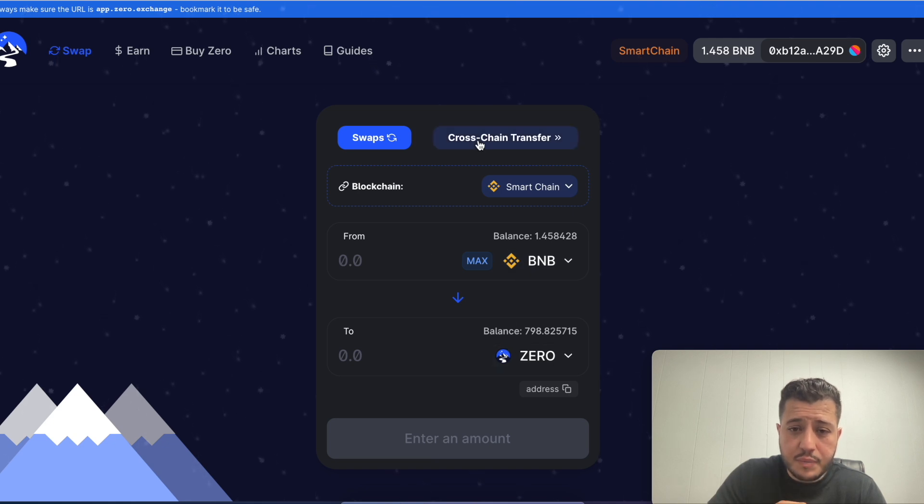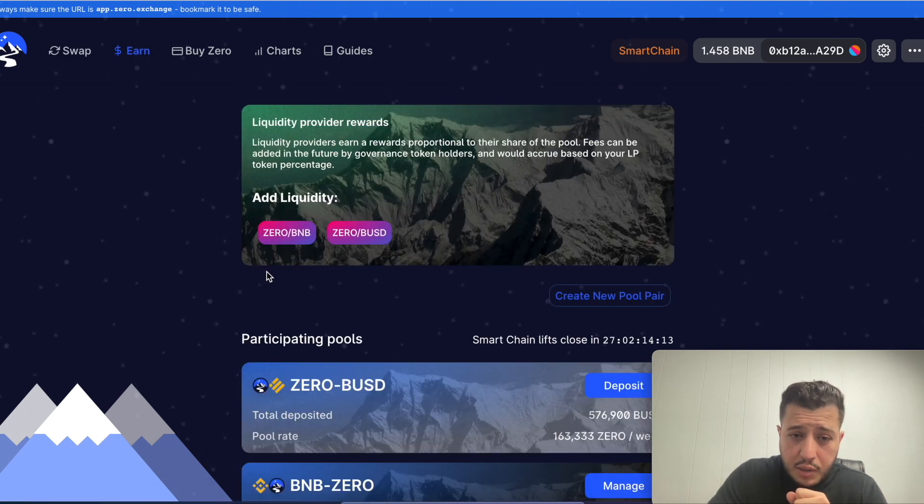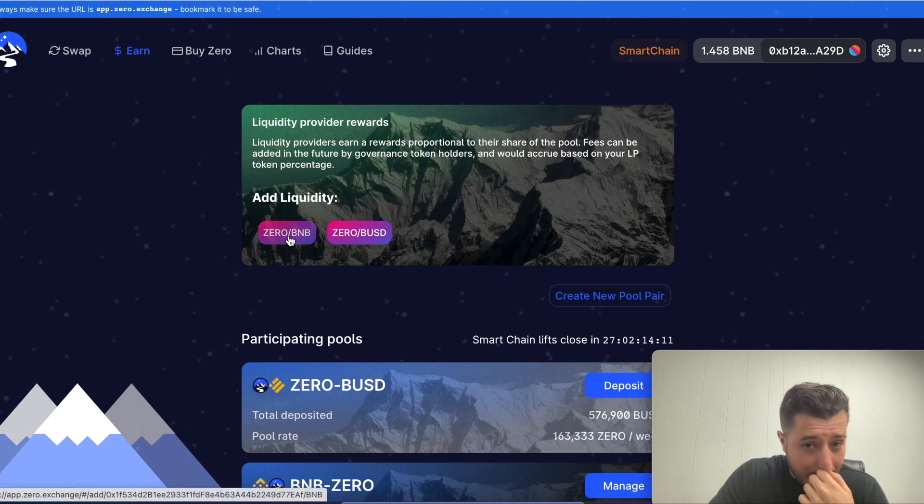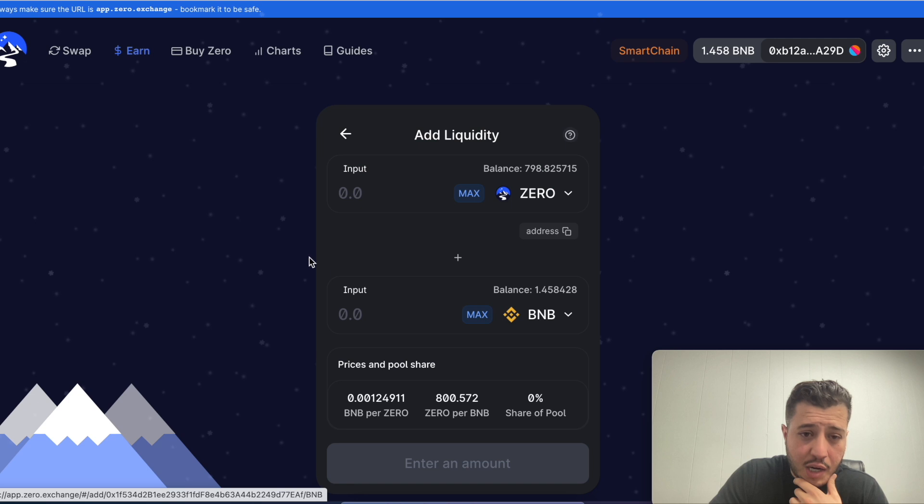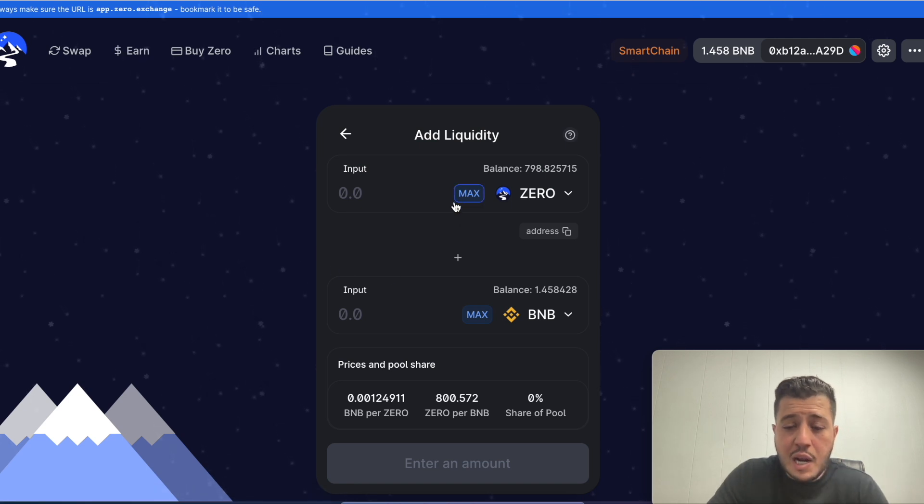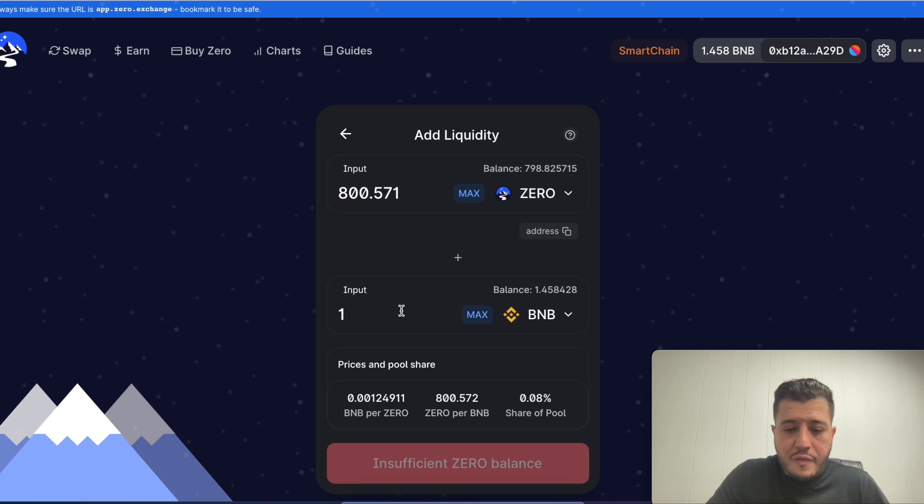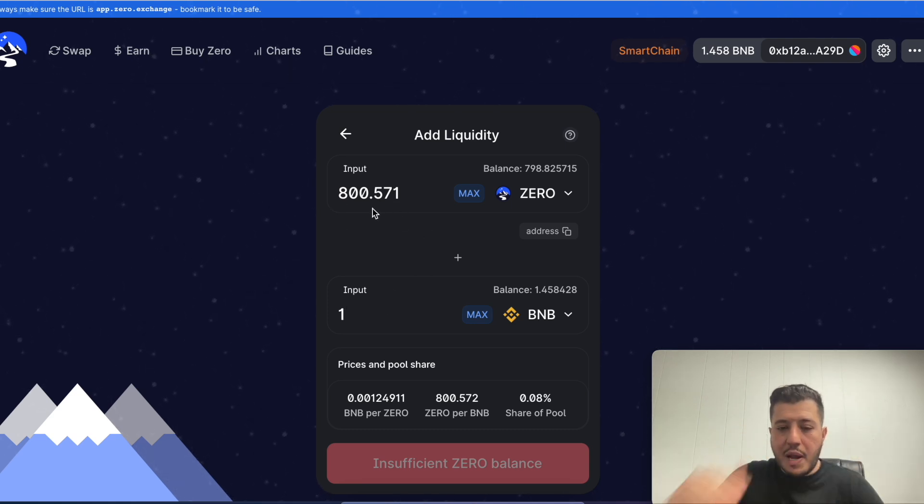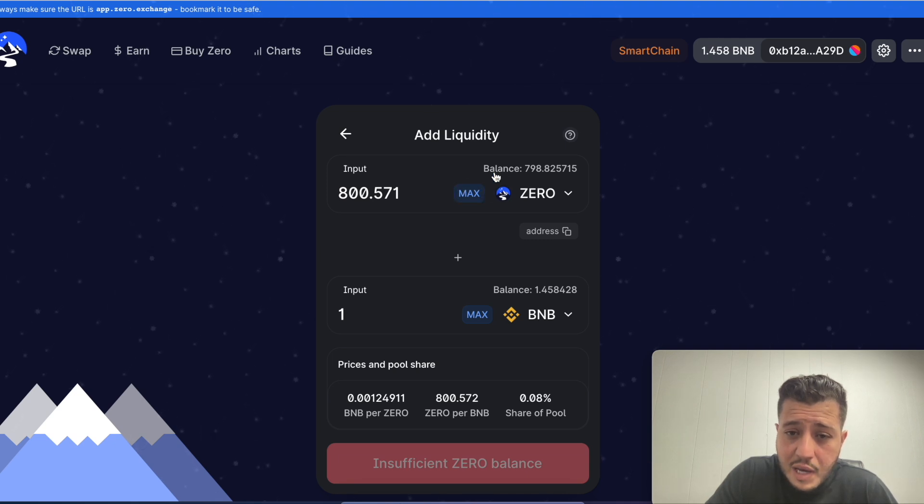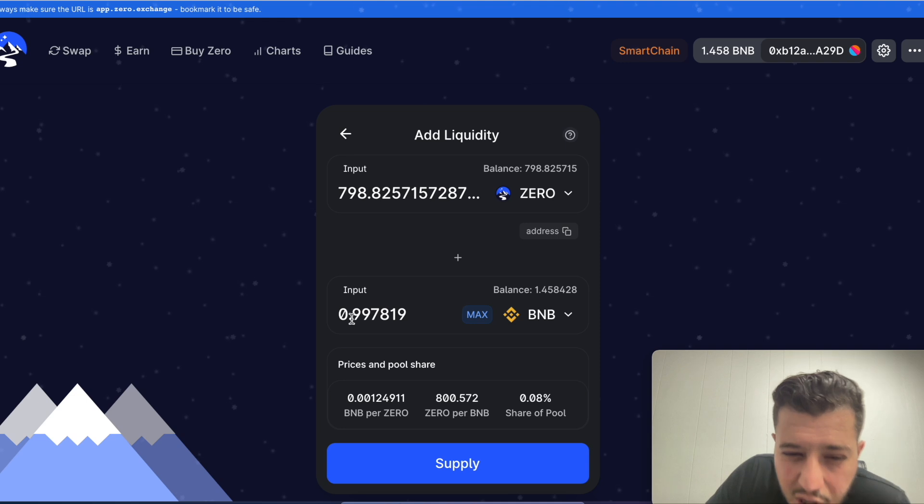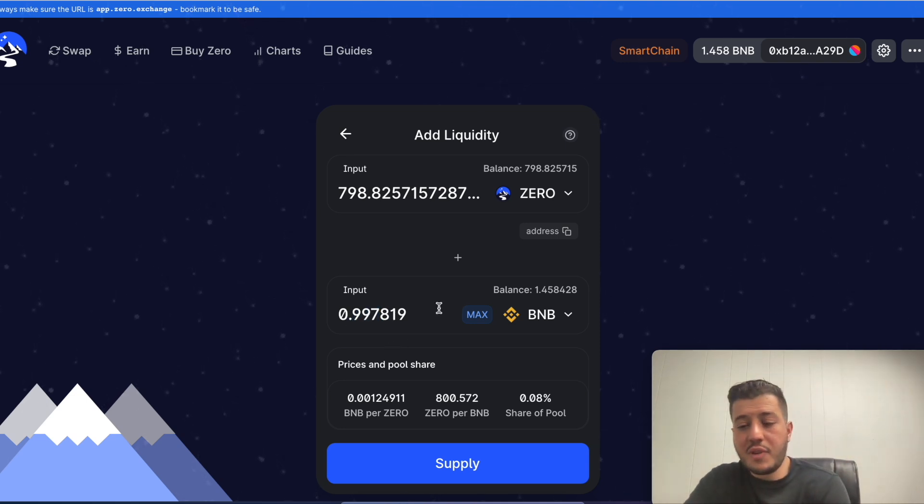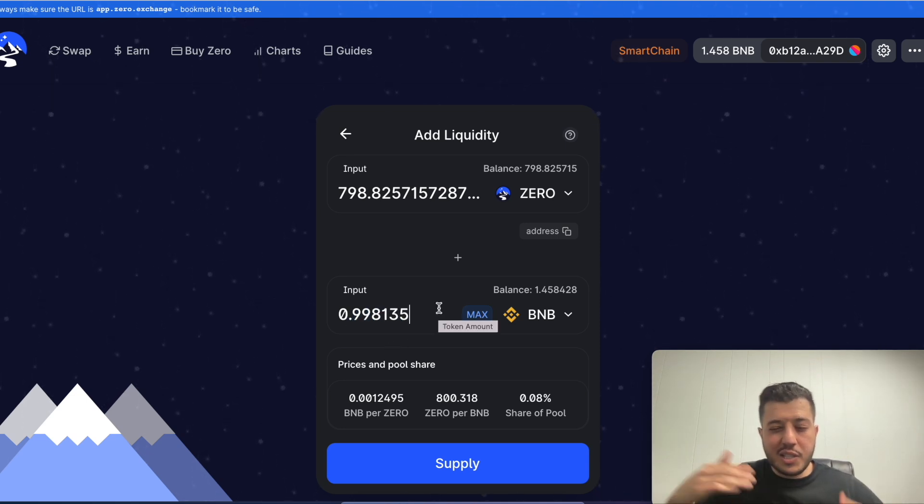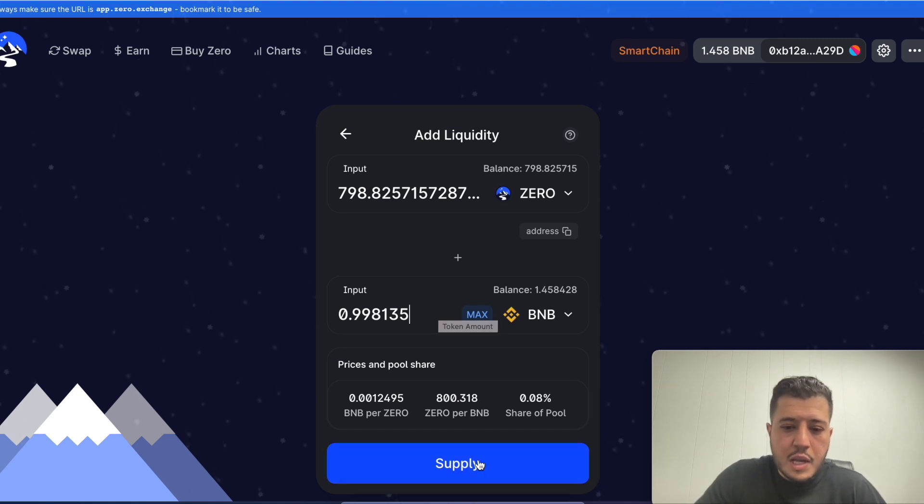Going back to what we were doing. After you swap the amount you want to stake, I go to earn and I go to zero slash BNB. I click max and it's gonna calculate point nine nine seven eight BNB. It's equal, one to one.